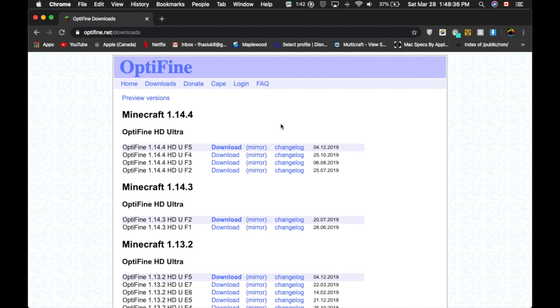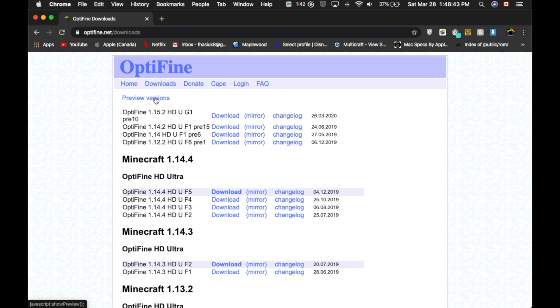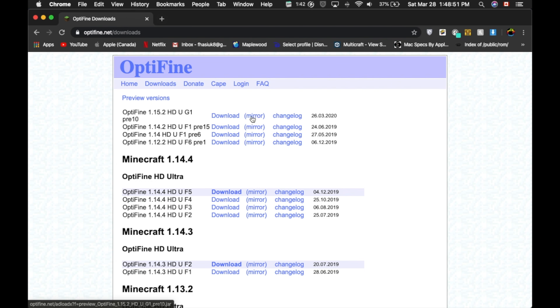Alright, so one of the first things you're going to want to do is head over to this Optifine website. I will have a link in the description, and you're going to click on Preview Versions right here. Now you're going to make sure it's Optifine 1.15.2, and you're going to not click download. You're going to click Mirror.